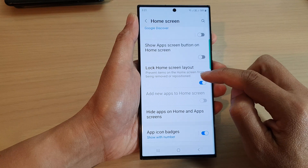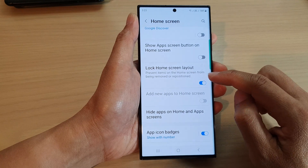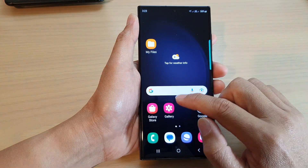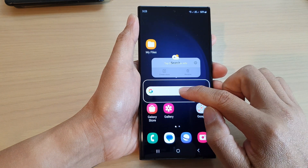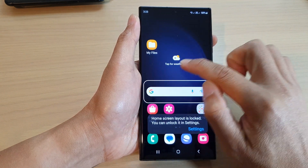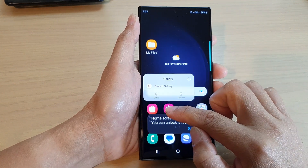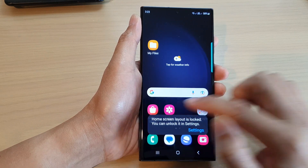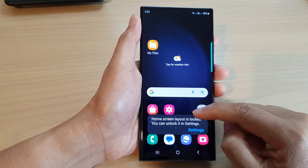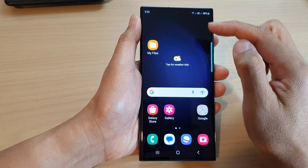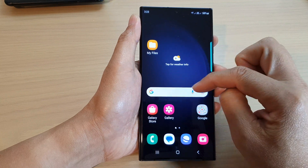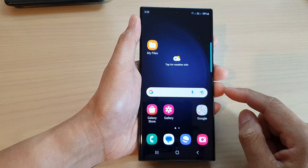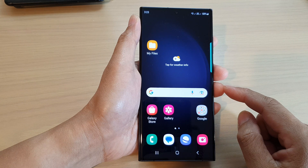Here you can see if I try to move the widget, I will not be able to move it. If I try to move the app icons, it will not let me — it says that I have to unlock it first before I can move or reposition the widget or the app icons. And that's it, thank you for watching this video.